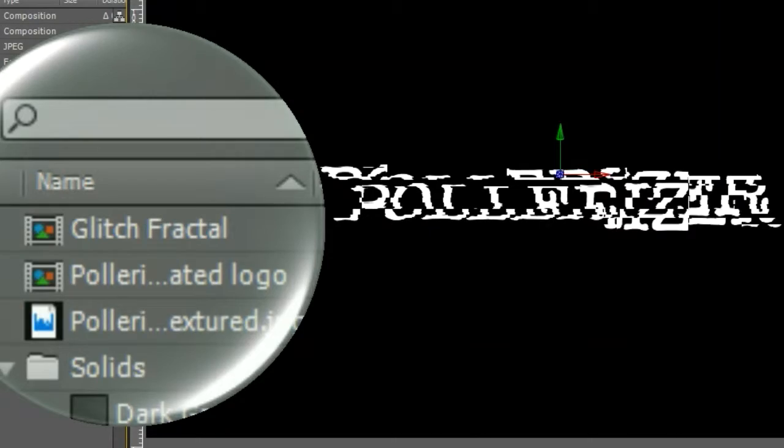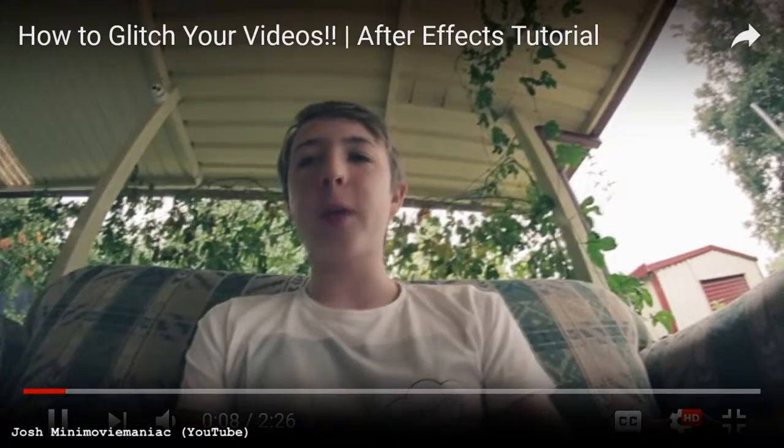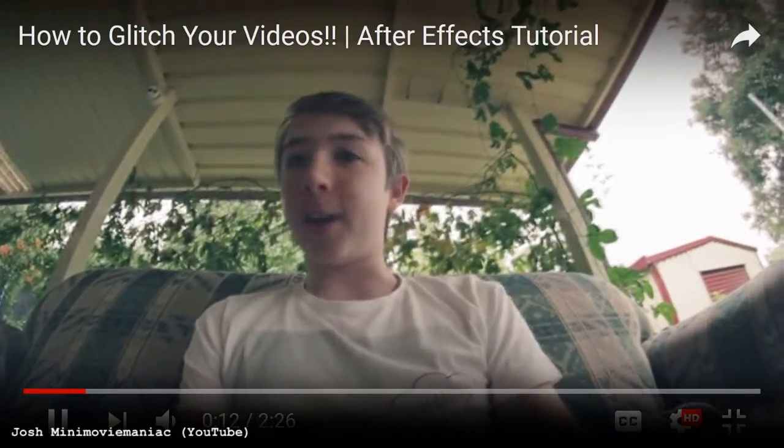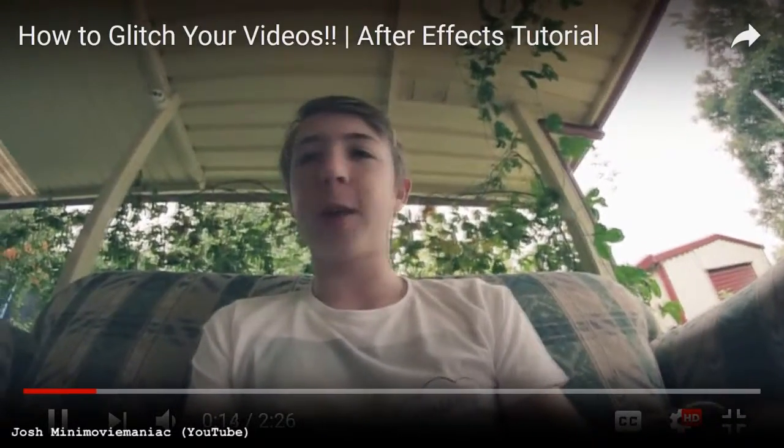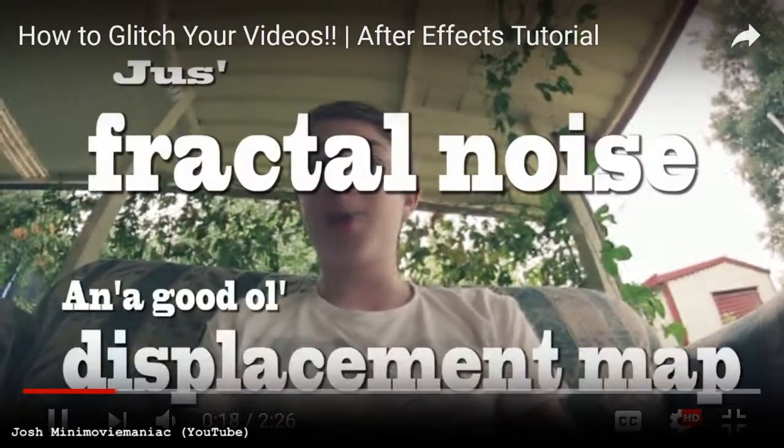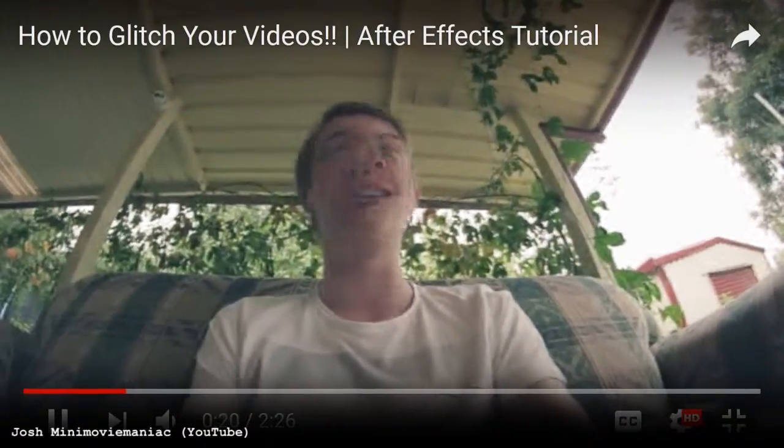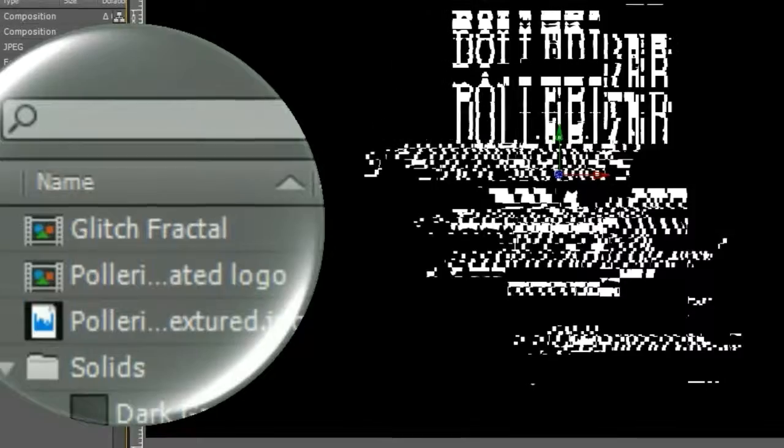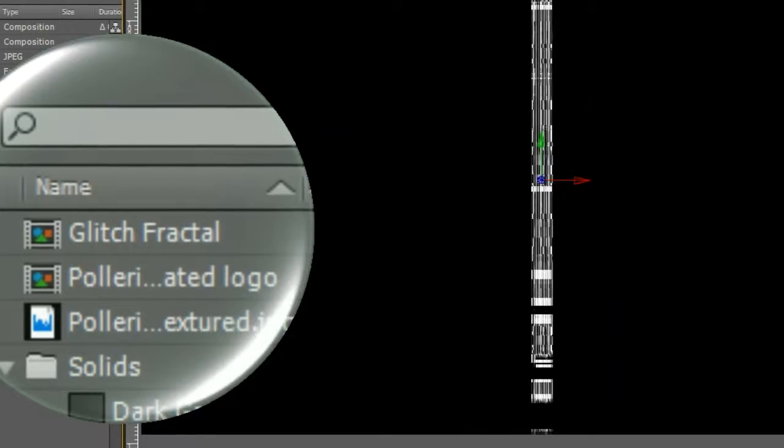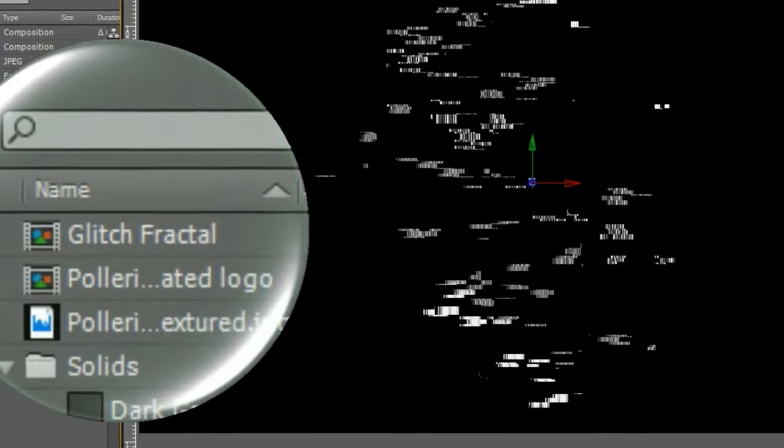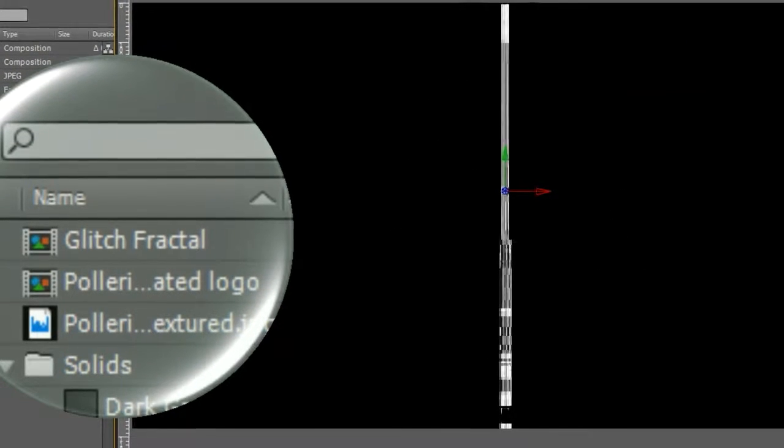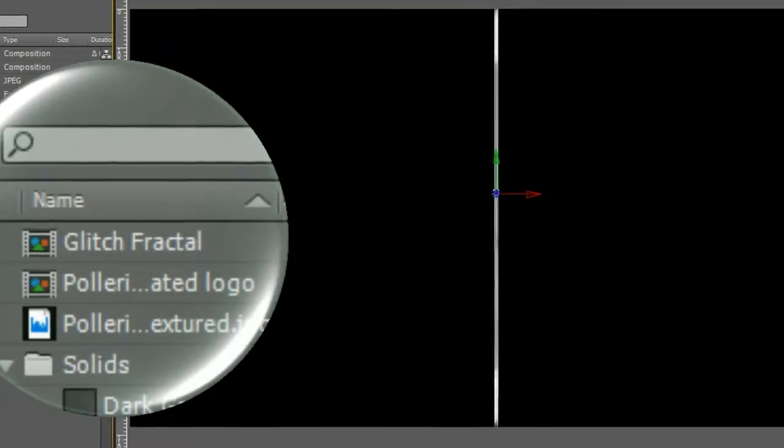Okay, a big hat tip to Josh, Mini Movie Maniac, for his YouTube video tutorial regarding how to add the glitch effect in After Effects. I followed his instructions, and it worked out really great. I've provided a link to Josh's tutorial in this video's description.